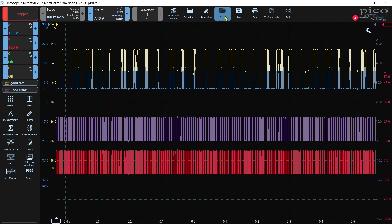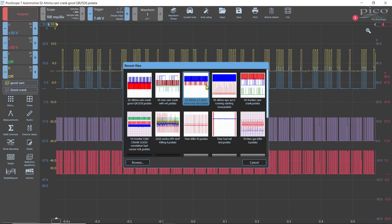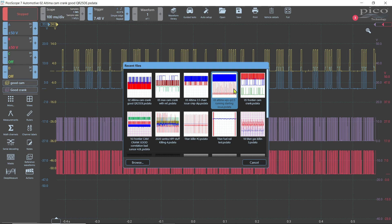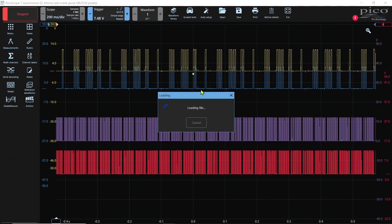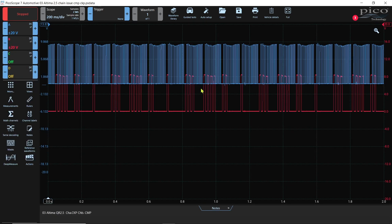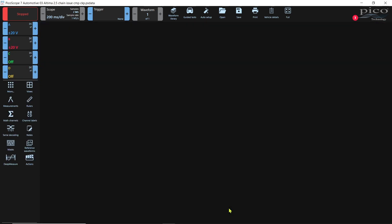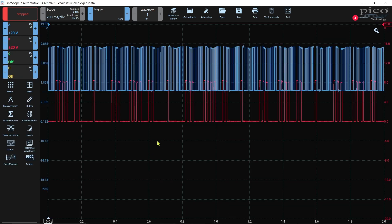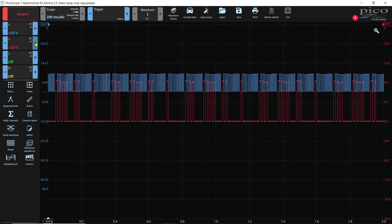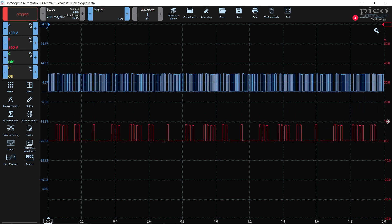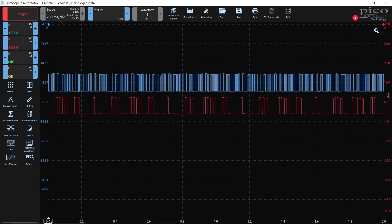So we have made reference of our known good, so let's find our bad chain issue. So let's open this one. So this is our suspect chain problem. There again, I'm just going to make the signal smaller. There it goes.